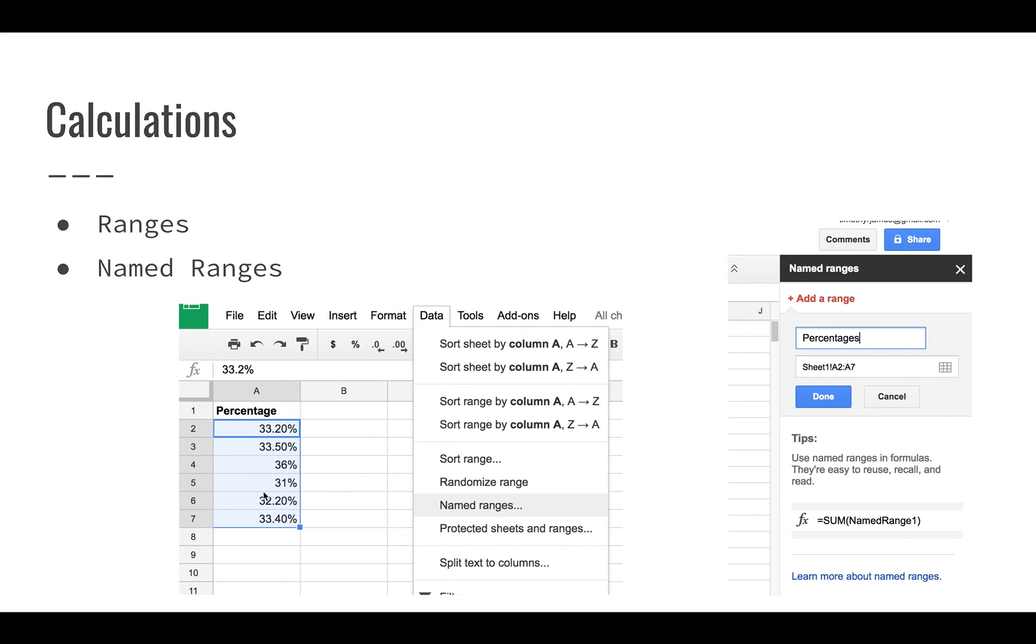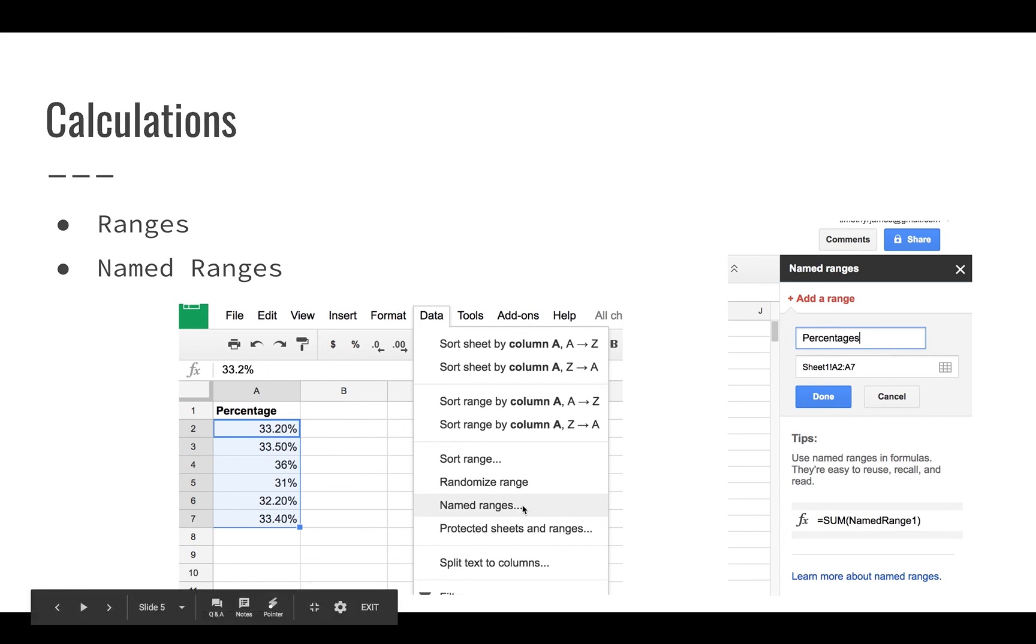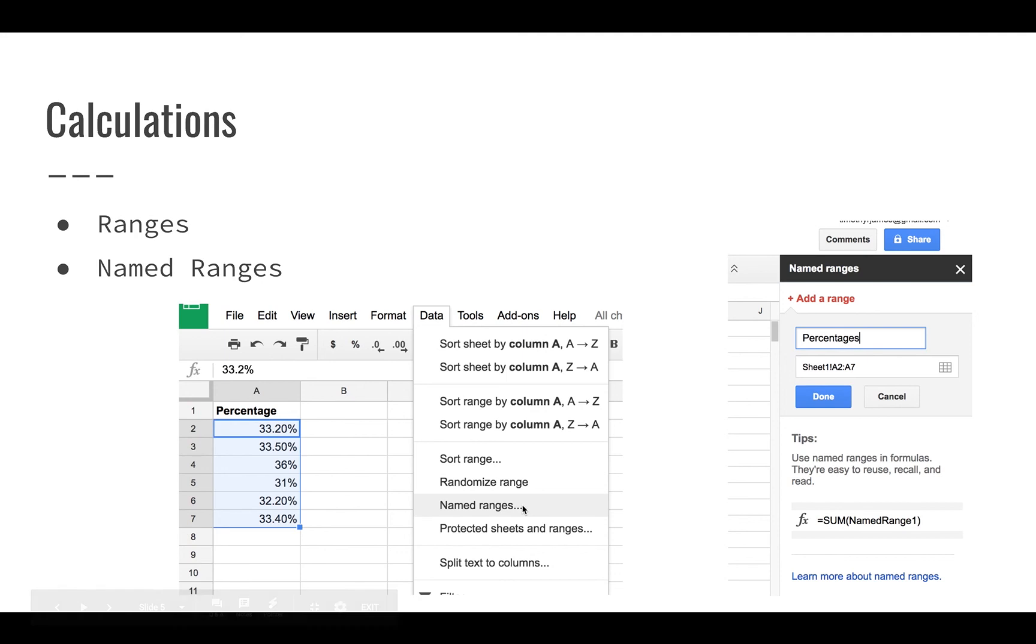And we can name that range, which is what we're doing here. When we select that range and we go to data, named ranges, that allows us to name the range so that we can also use the name. If I just call this percentages, I can use that name later when I'm performing calculations. When we get into demonstration and how we can actually use these things, that's going to be pretty useful.